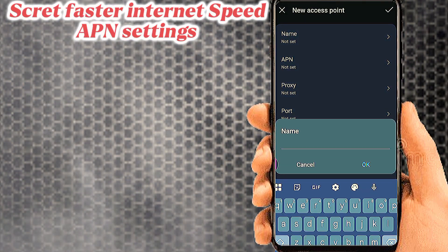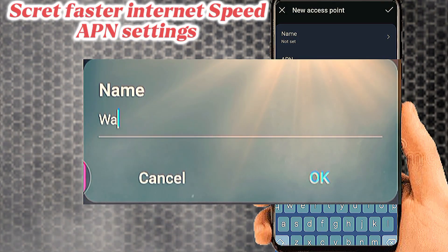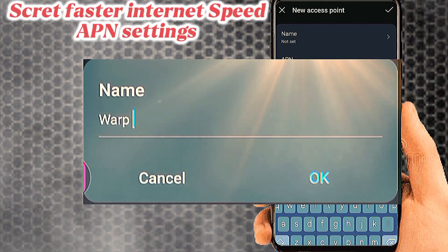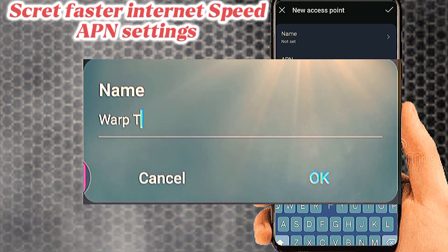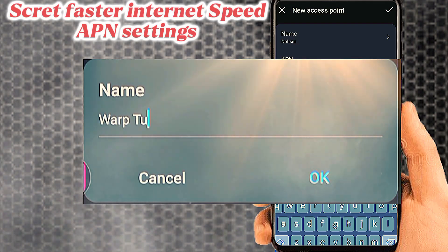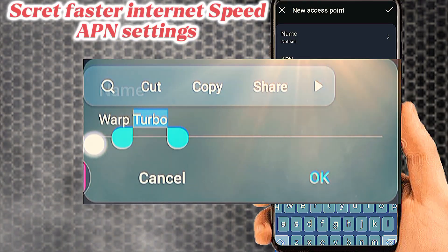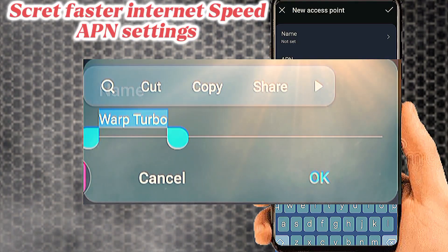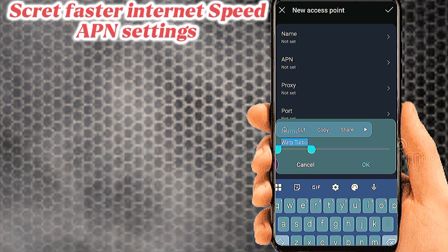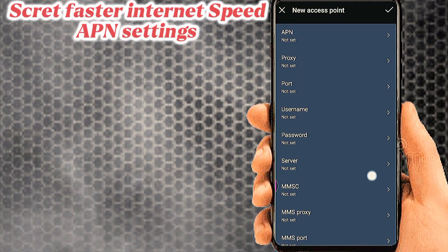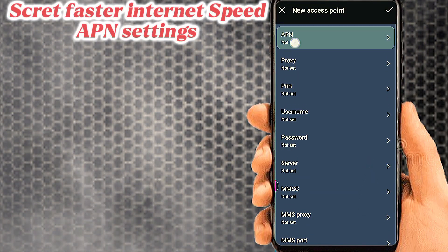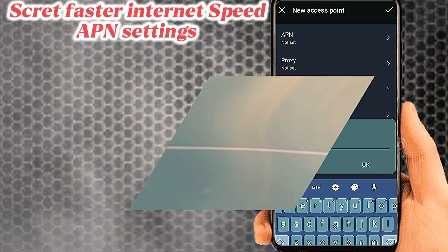Number one: tab on Name. Number two: tab on APN.